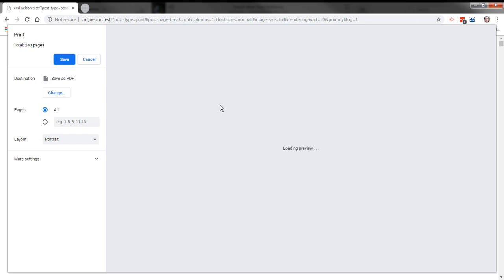But still, it's much faster than printing each page individually or copy and pasting into Microsoft Word. Plus, this keeps your blog's formatting.